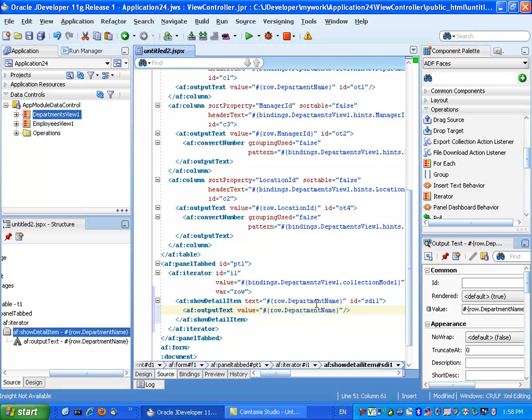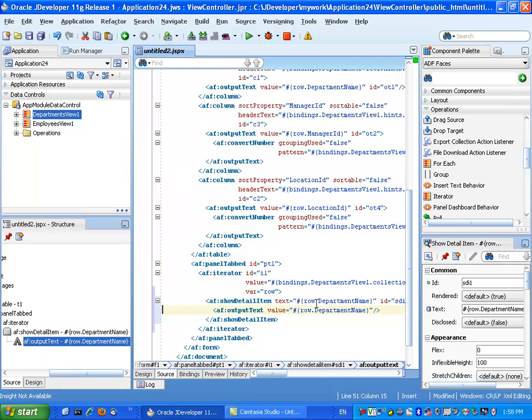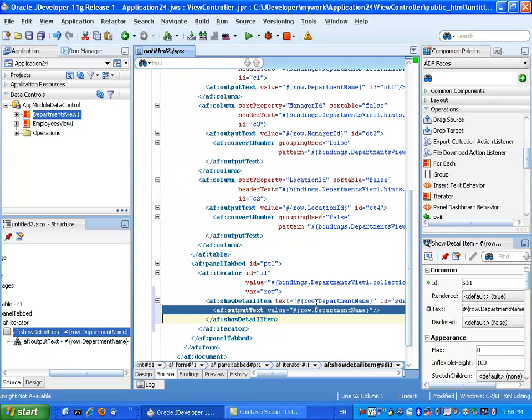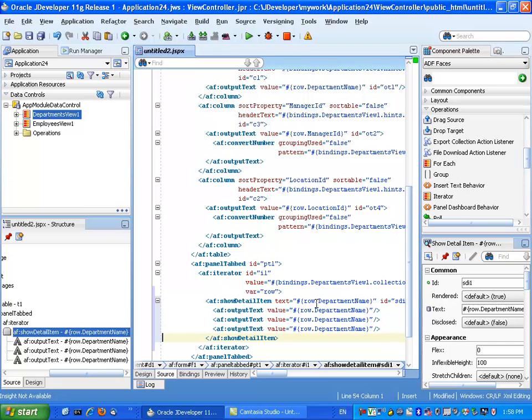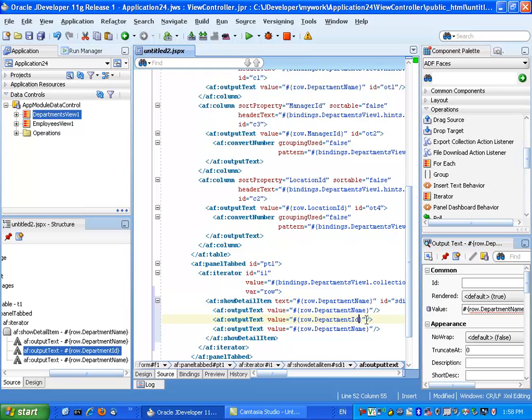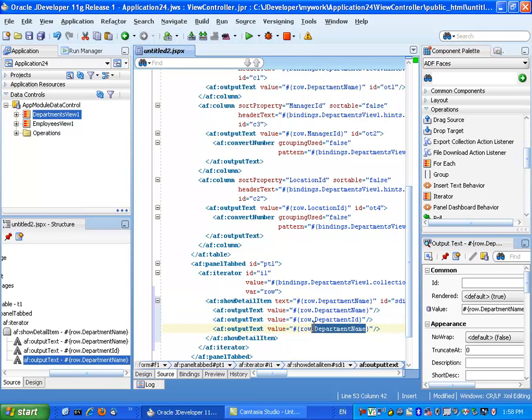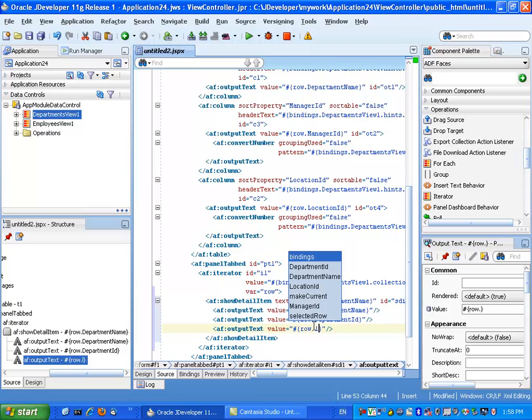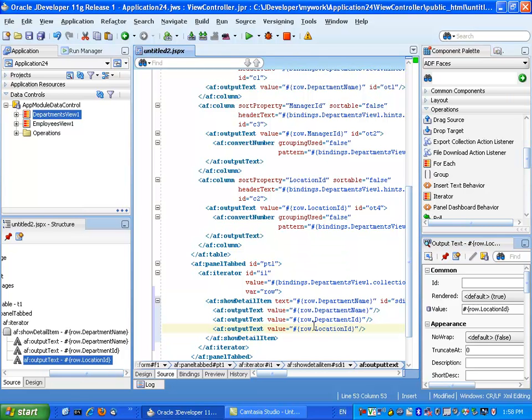And we'll close the tag here and we can then duplicate this line a couple more times and just change to show the department ID, for example. And again, using the code inside, you can get things like the location ID.